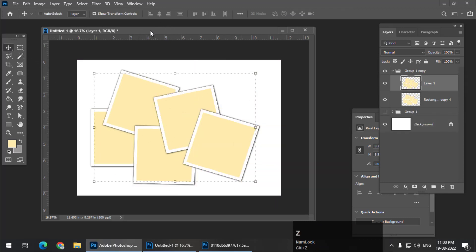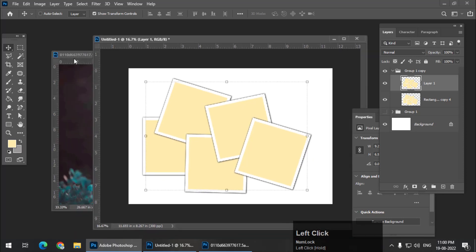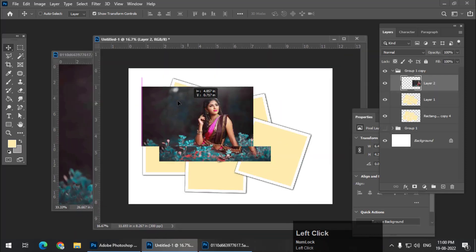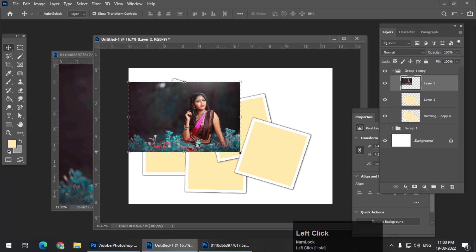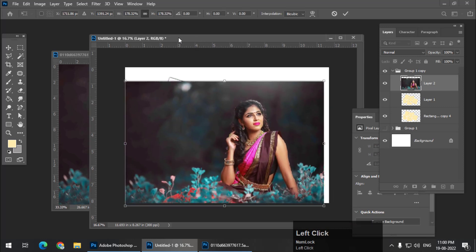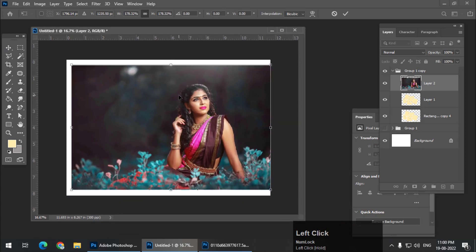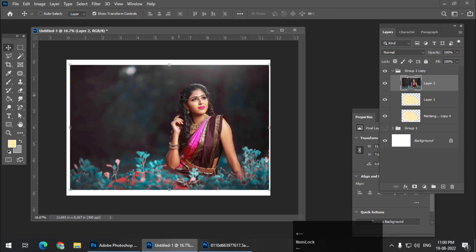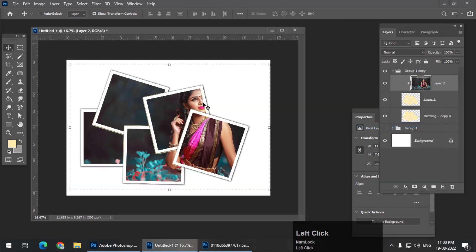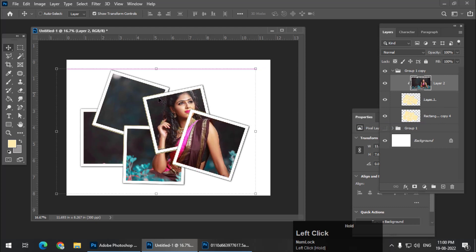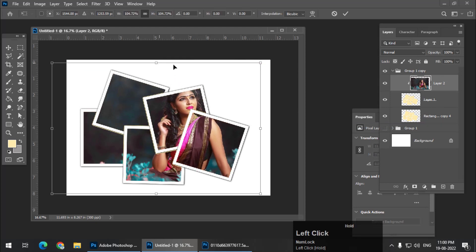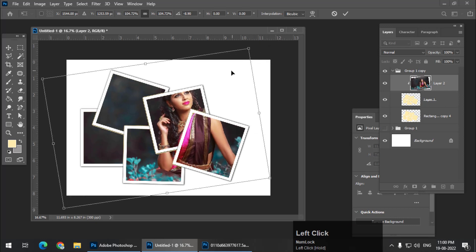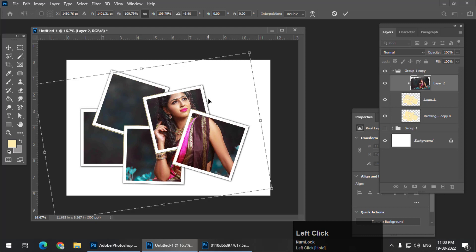Now choose the image, whatever image that you like. I am choosing this image over here and place it, resize it according to you as per your liking, and now using right click clipping mask, you can place it under the Polaroid. So this is a really nice Polaroid effect that we have created and that too very easily.